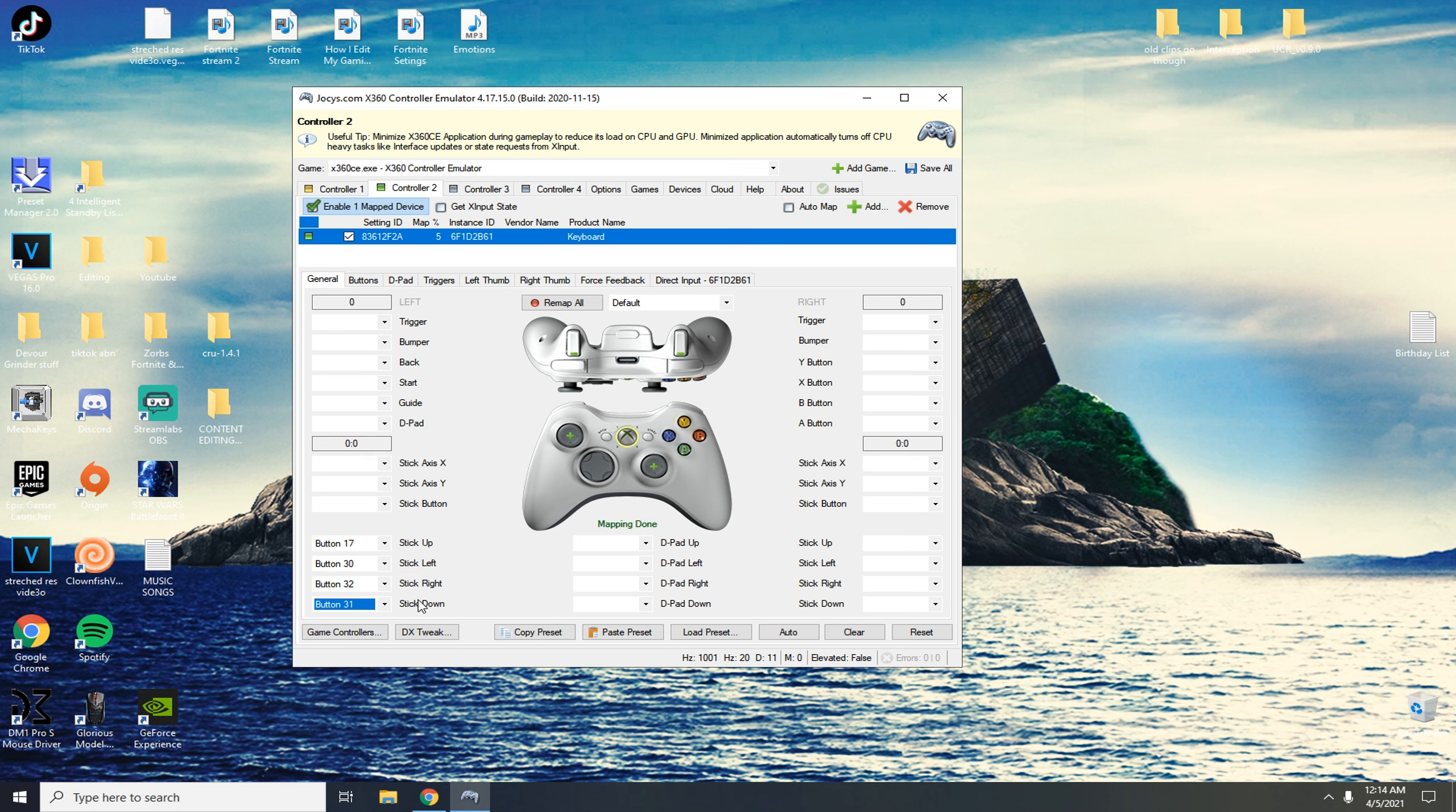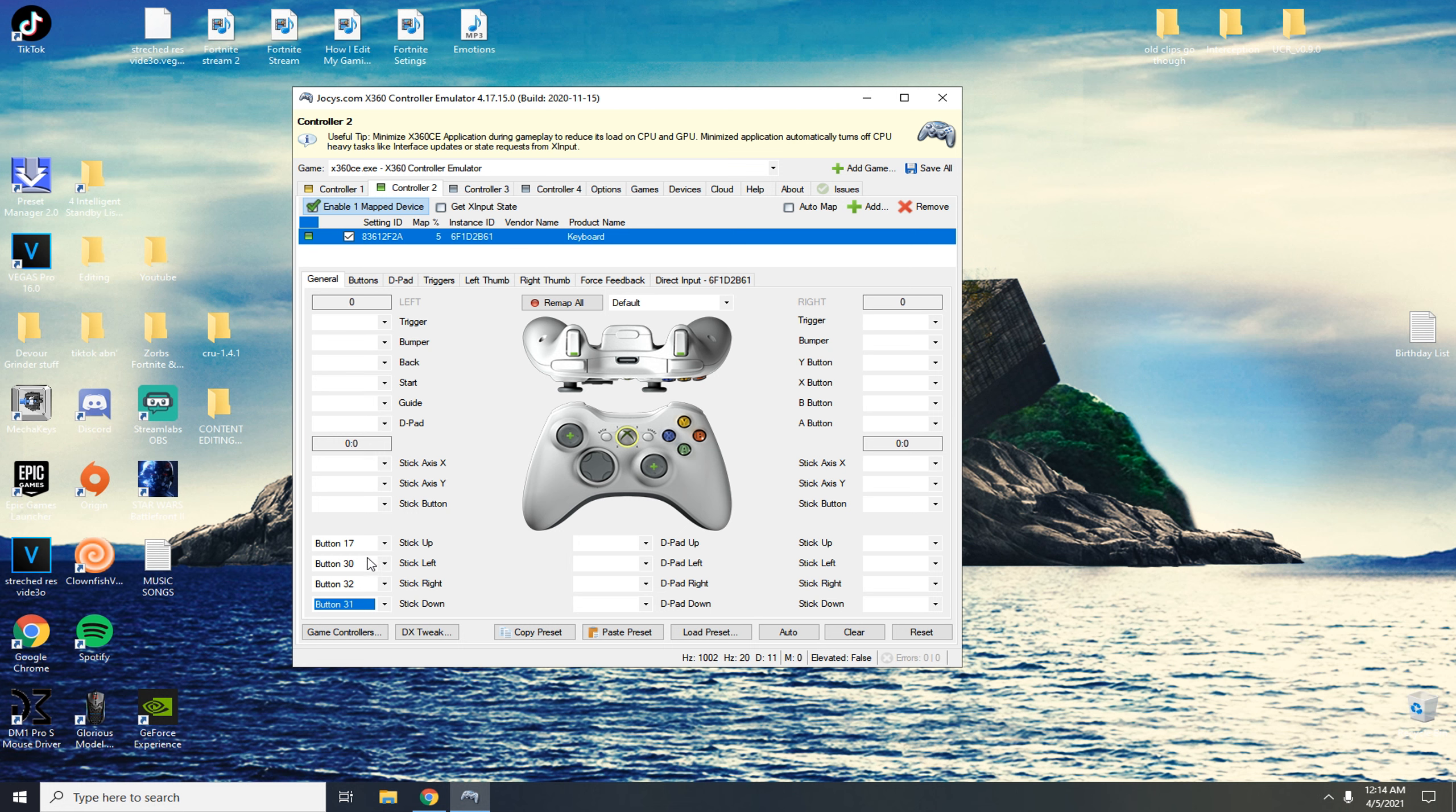Now that's all set up for me. It's already there because I already have it like that but it's going to say random other buttons or it's going to have no buttons down here at all. Once you do that all you need to do is literally click save all.